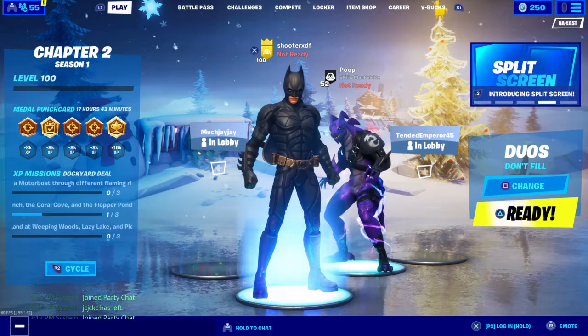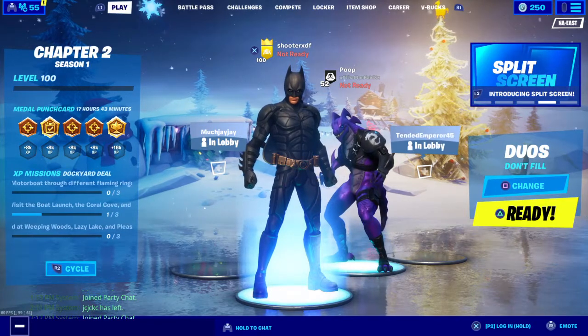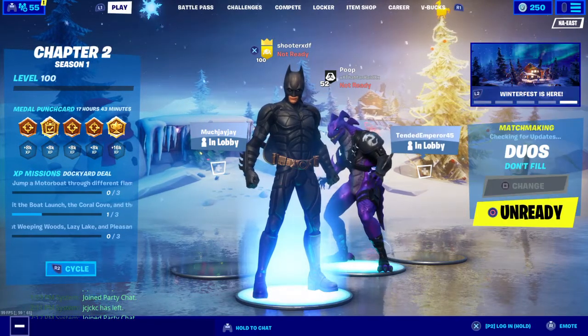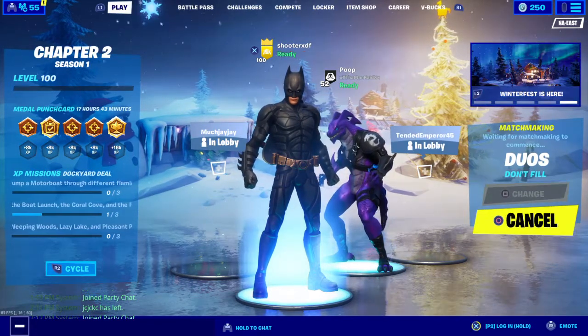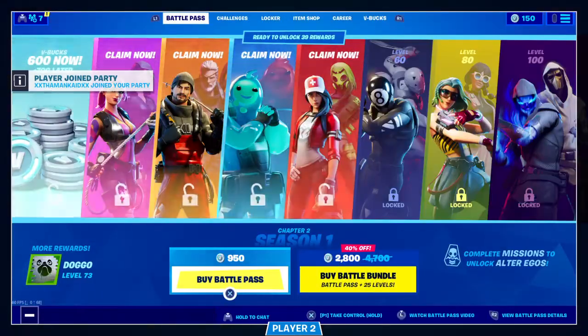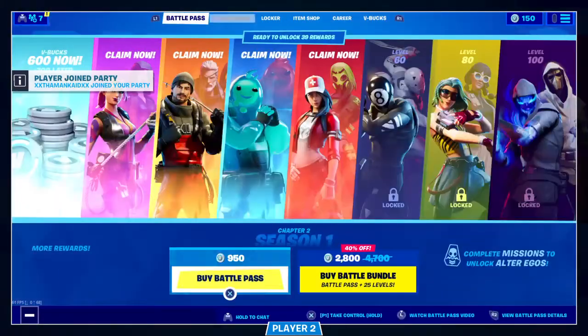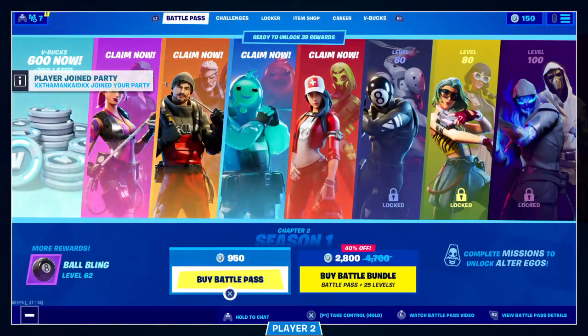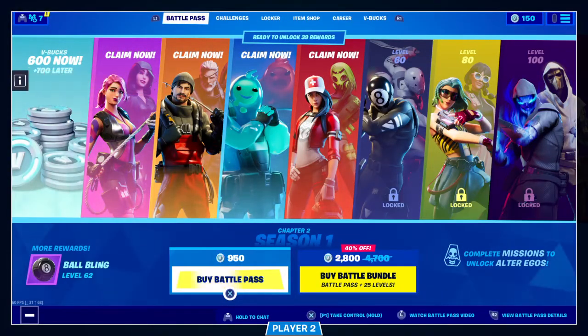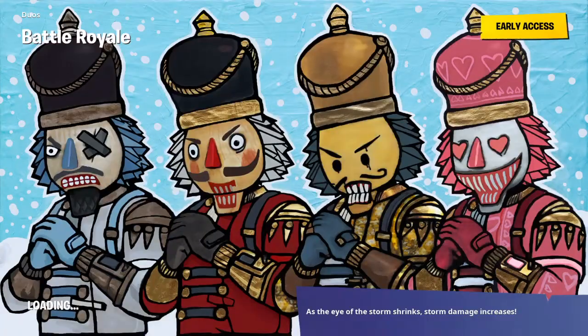If I just do that, and then I switch back to this. Okay, now we're going into the game.